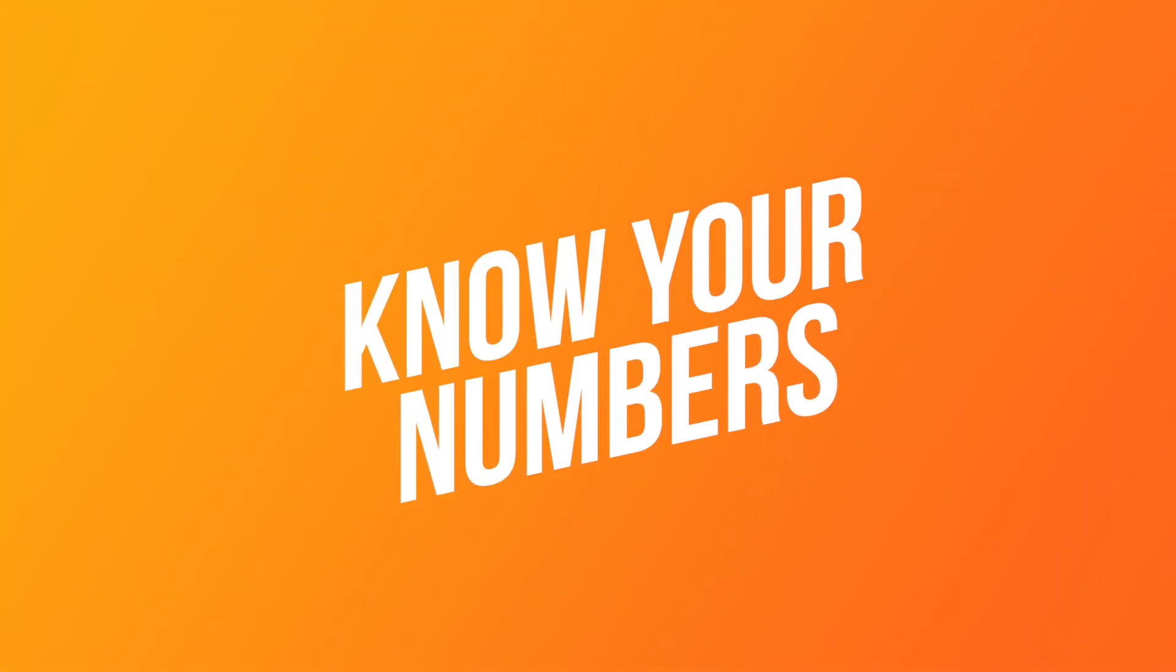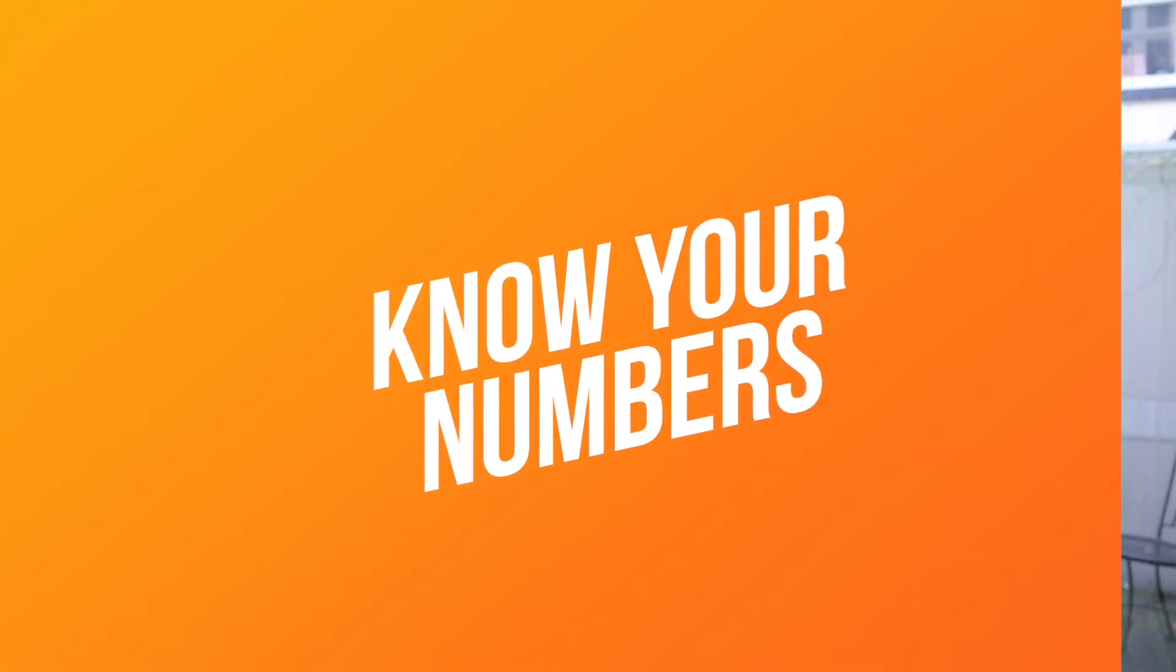So first things first, before we can even start thinking about increasing your bottom line, you need to first of all know your numbers. Yes, I know it's probably cringe and you've heard it a thousand times before. But the power in knowing your numbers is such that when you look at the line items at the end of the month, you'll know exactly where to cut back to actually boost those margins.